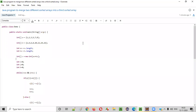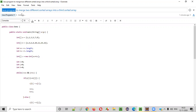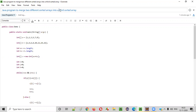Hello everyone. In this video session, I'm going to practically demonstrate a Java program to merge two different sorted arrays into a third sorted array.